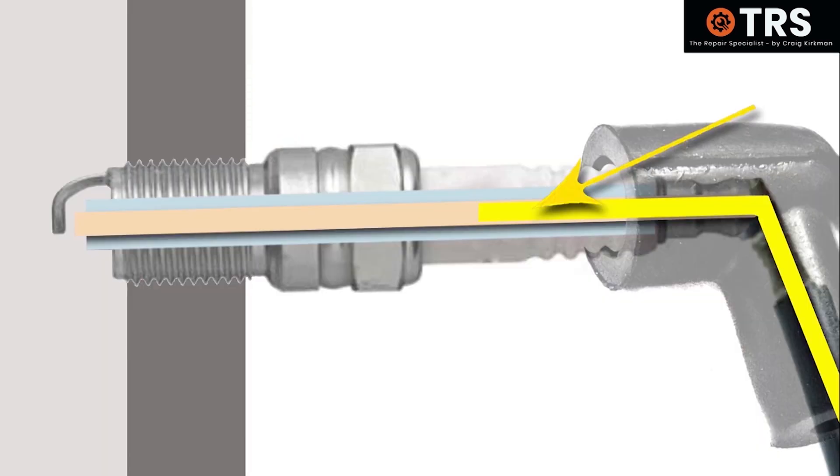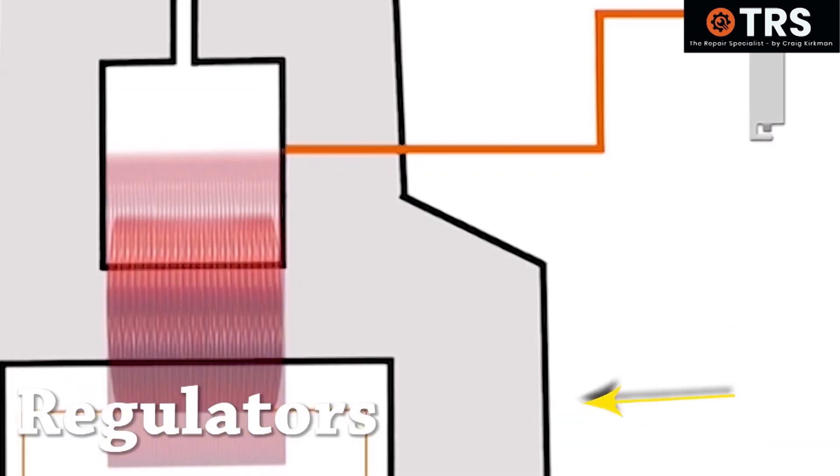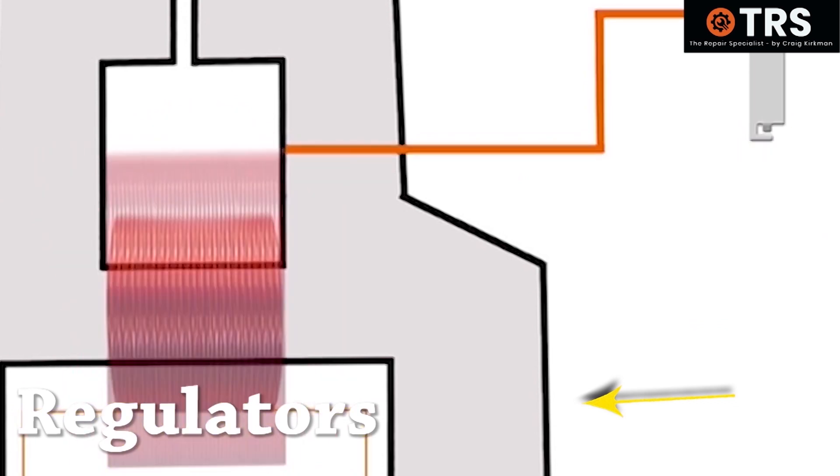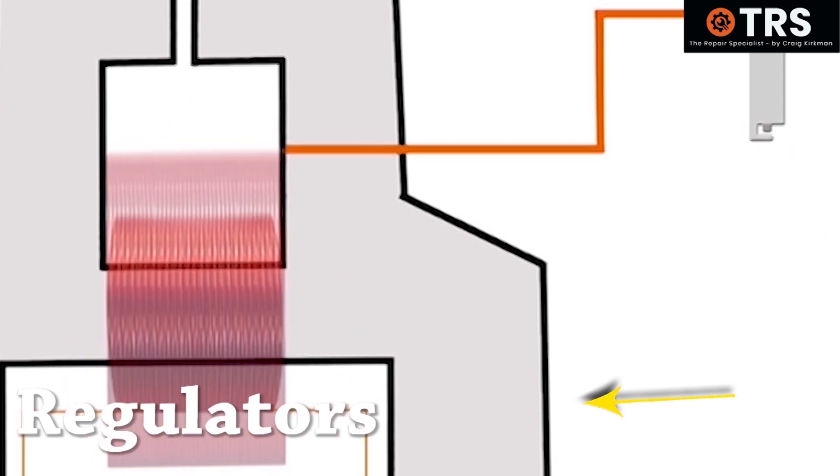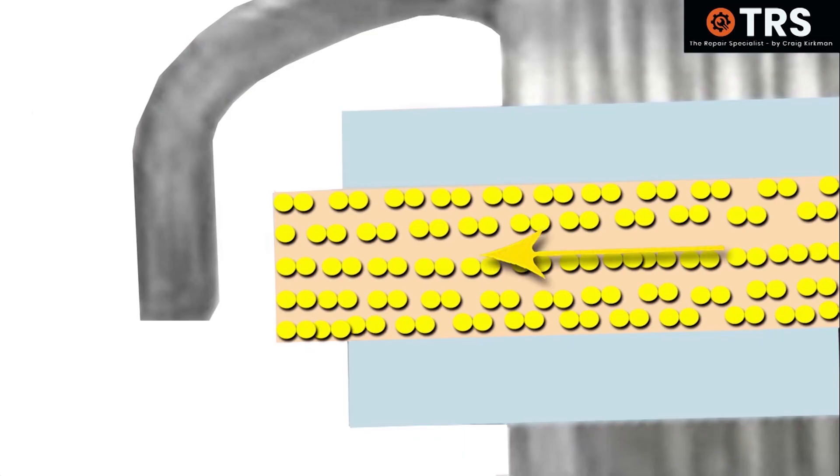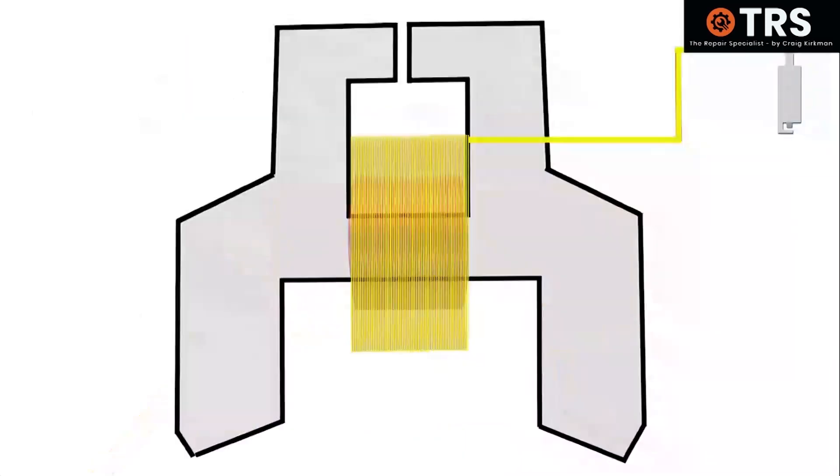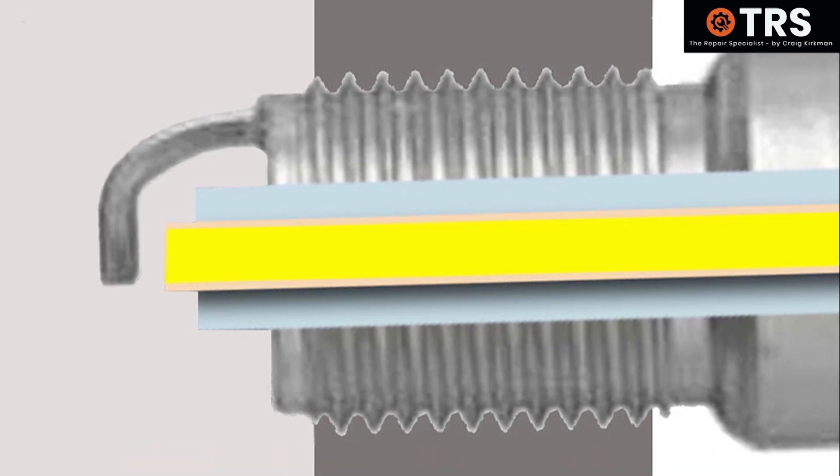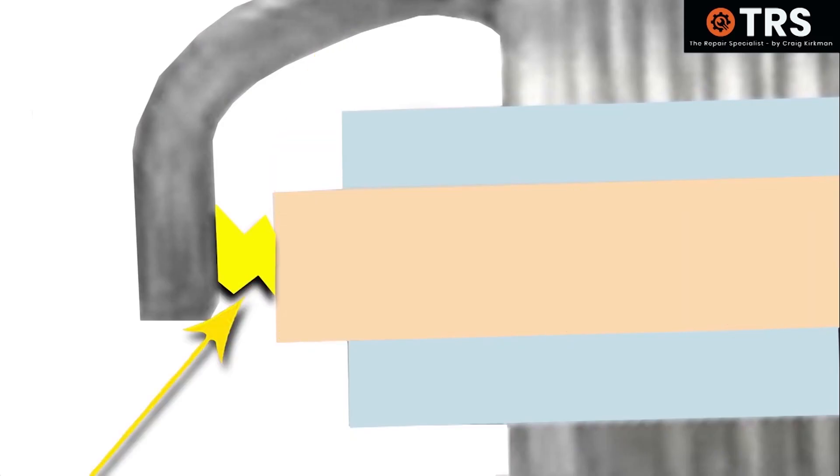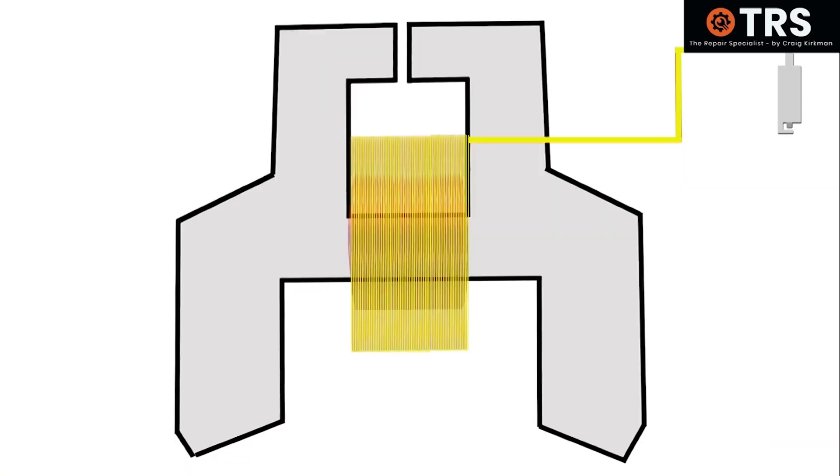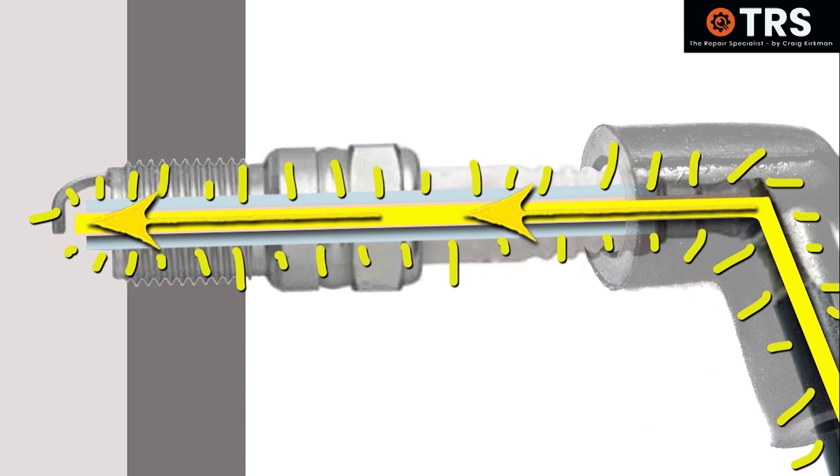Because this current isn't flowing through the spark plug the way it really should, the smart regulating system inside the coil pack recognizes this and basically thinks that the spark plug isn't getting enough current. So in response to that, it up-regulates the current even more with the intention of giving the spark plug the amount of current it needs for a sufficient spark. Basically, it's trying to compensate for the lack of flow going through the spark plug by creating more current with the hopes of pushing more through.